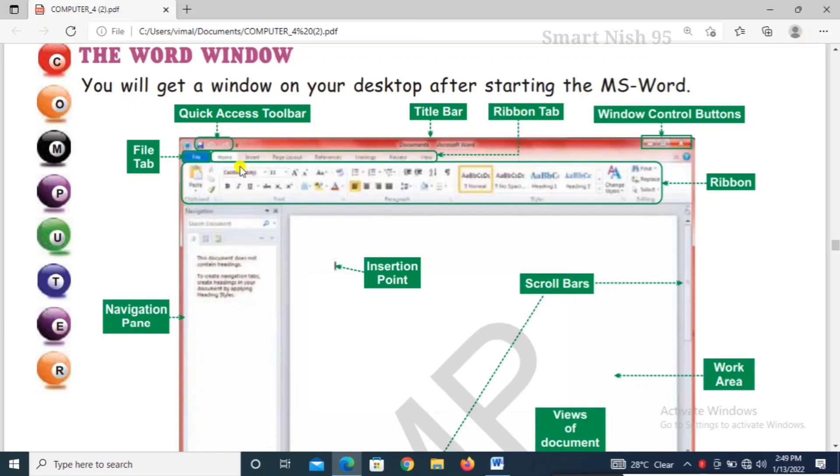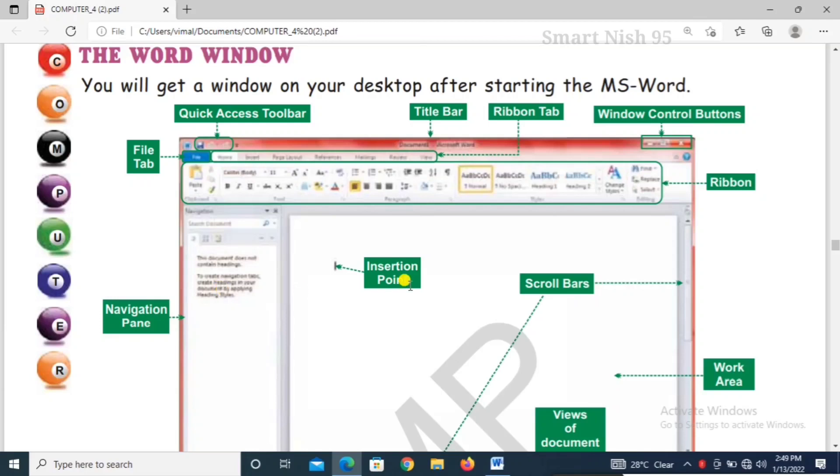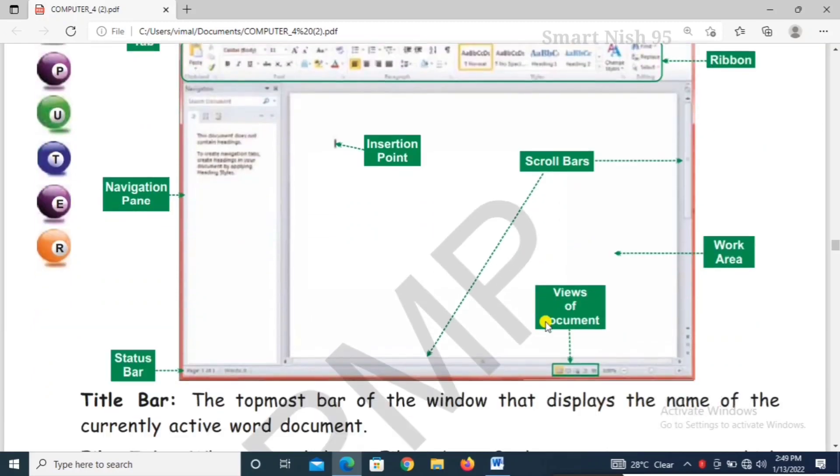You have to click on it. Ribbon. This is the number of parts. Windows control buttons. Ribbon. File tab. Navigation pane. Insertion points. Scroll bar. Views of documents. Work area. Status bar.